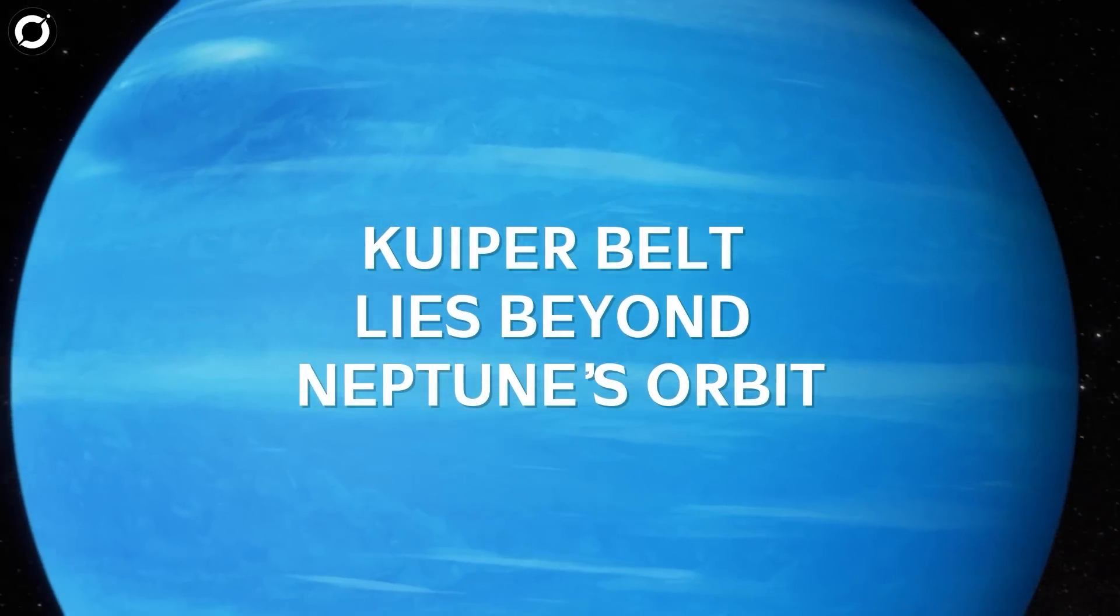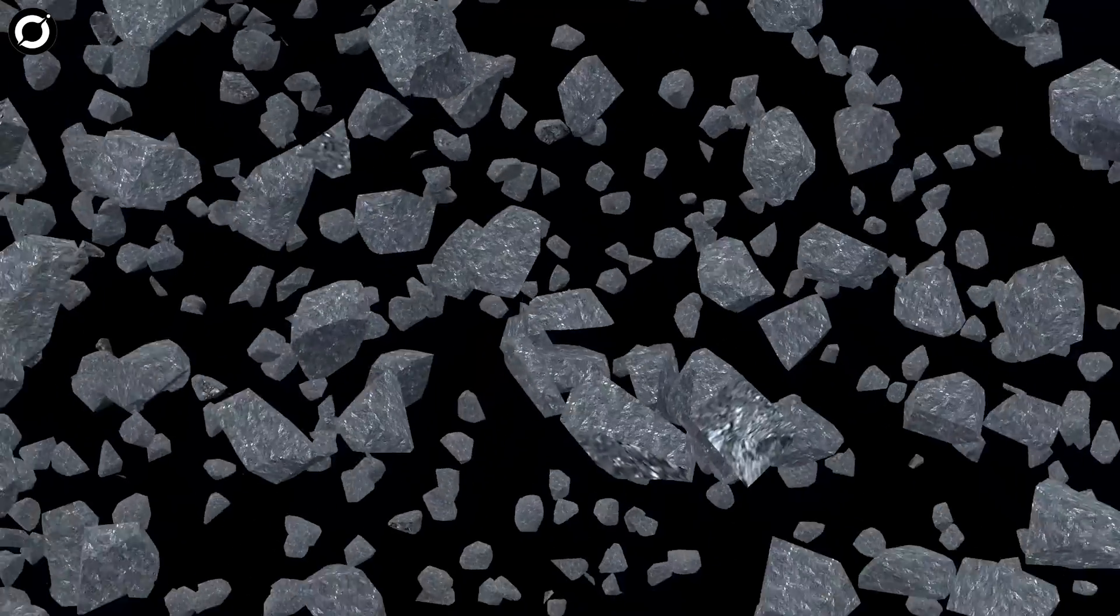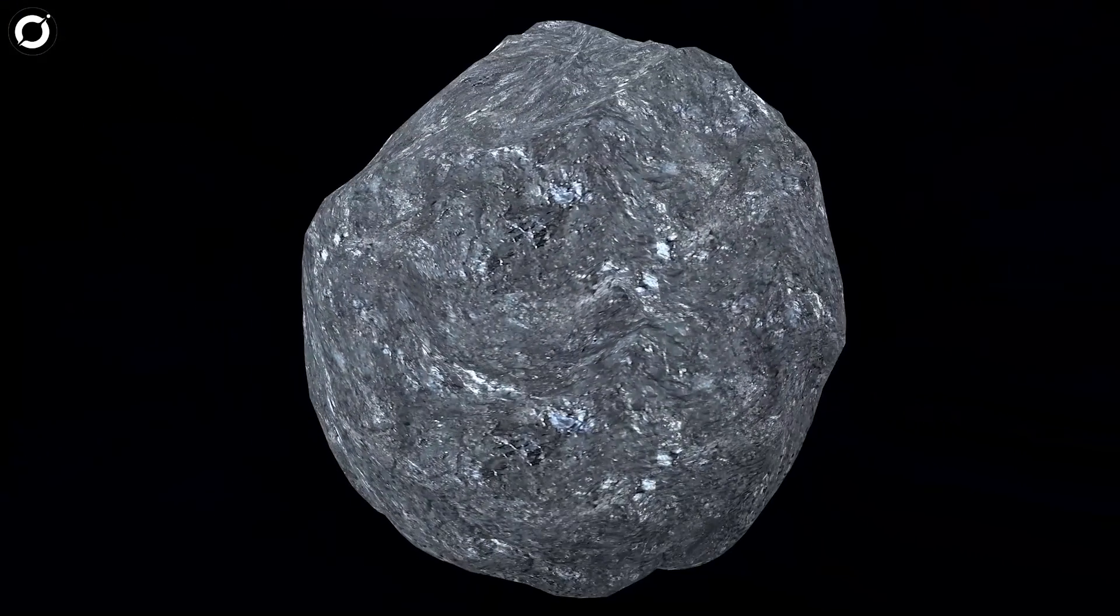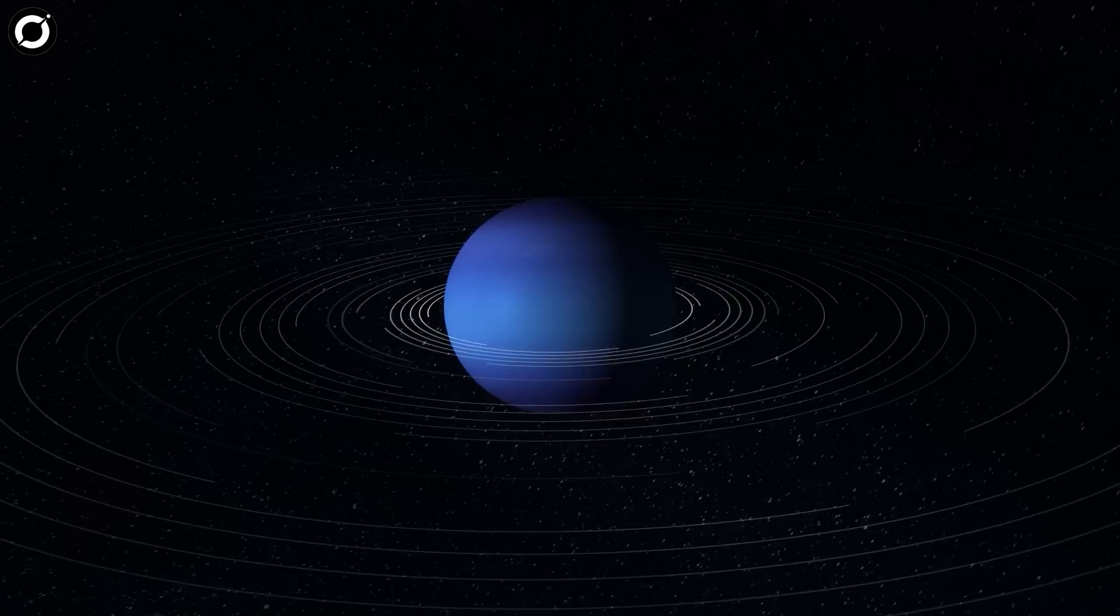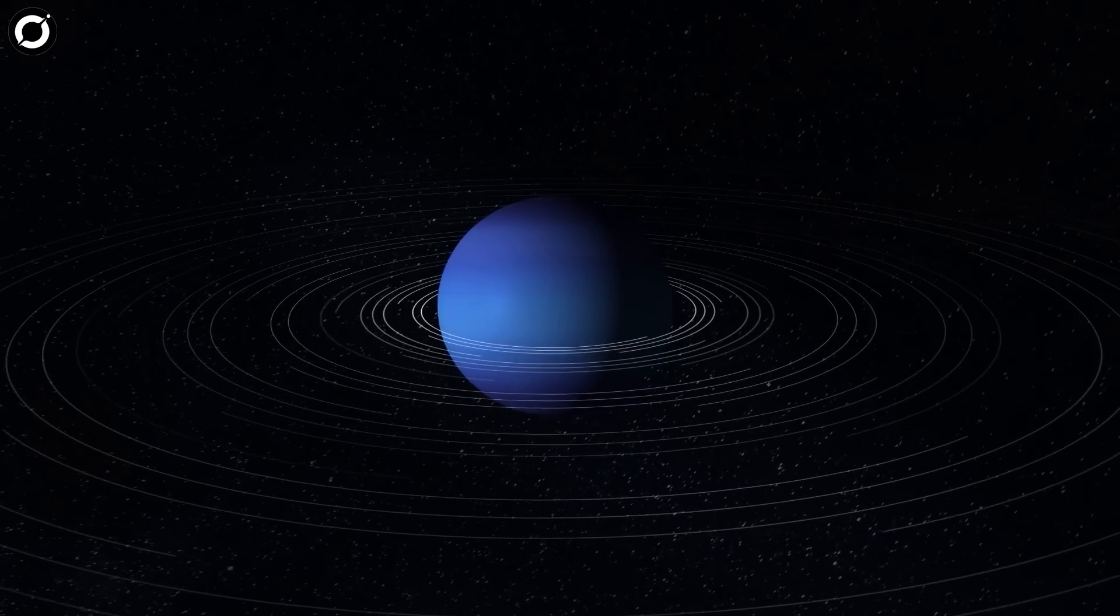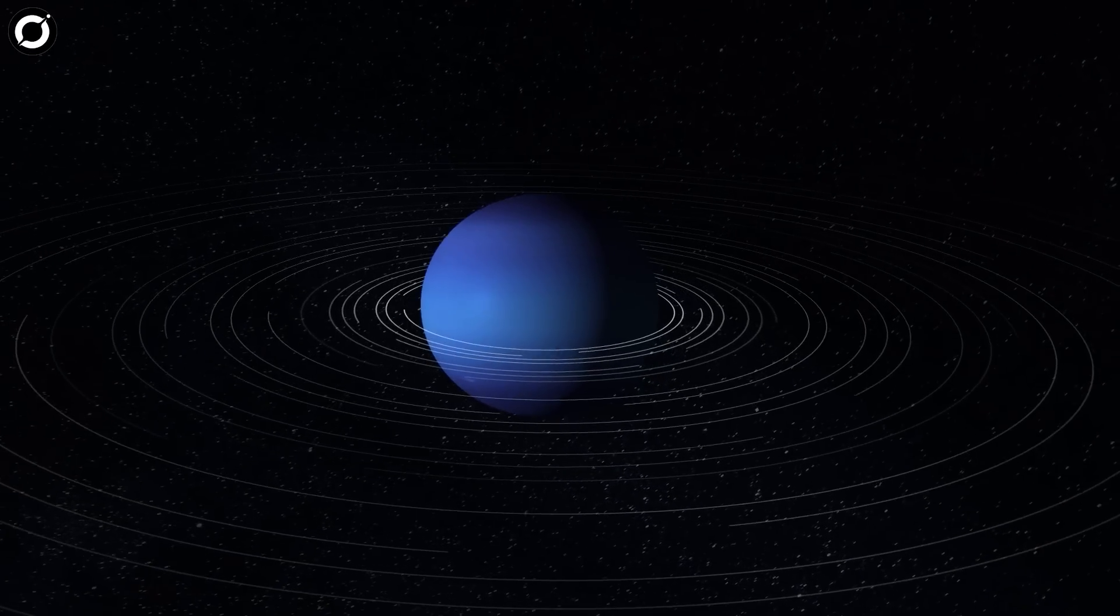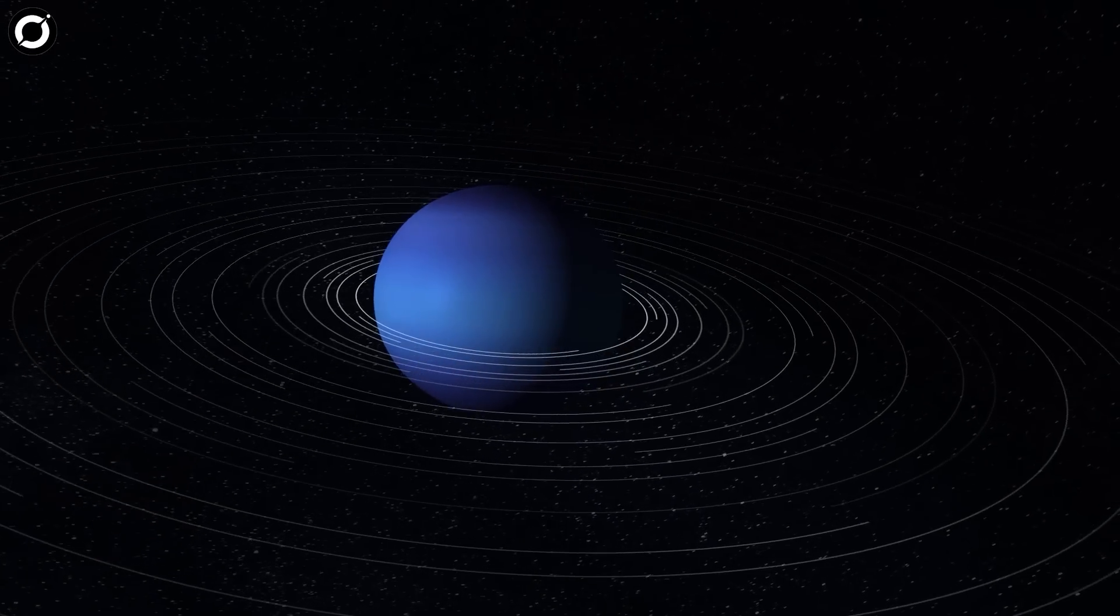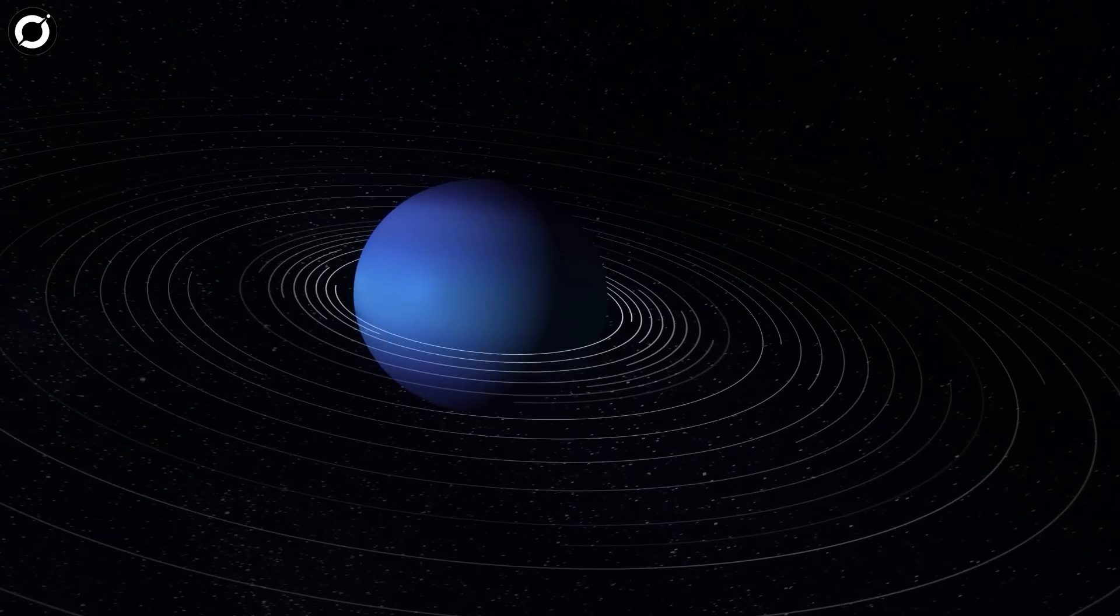Had Neptune not been there, these objects might have had a real chance at becoming a planet. But Neptune's gravity grounded their dream of ever becoming anything more.